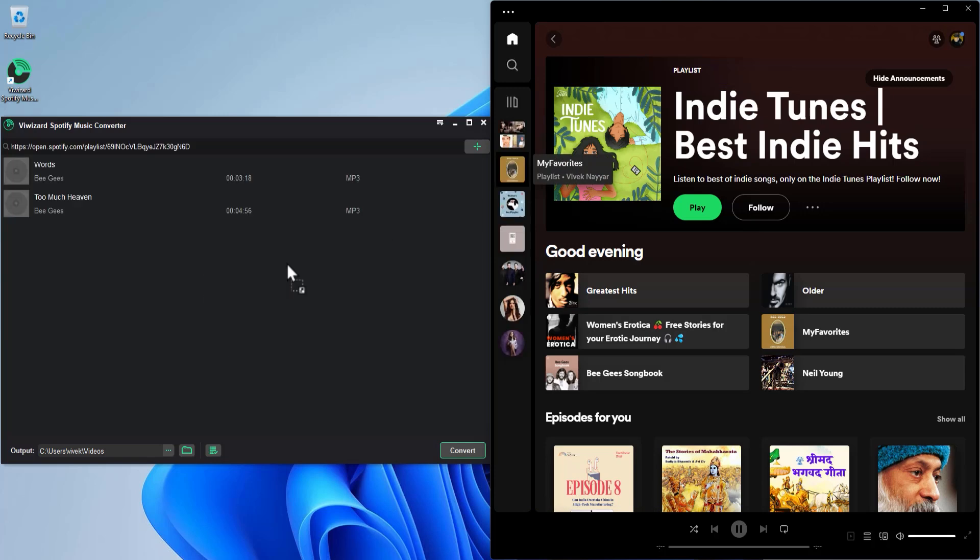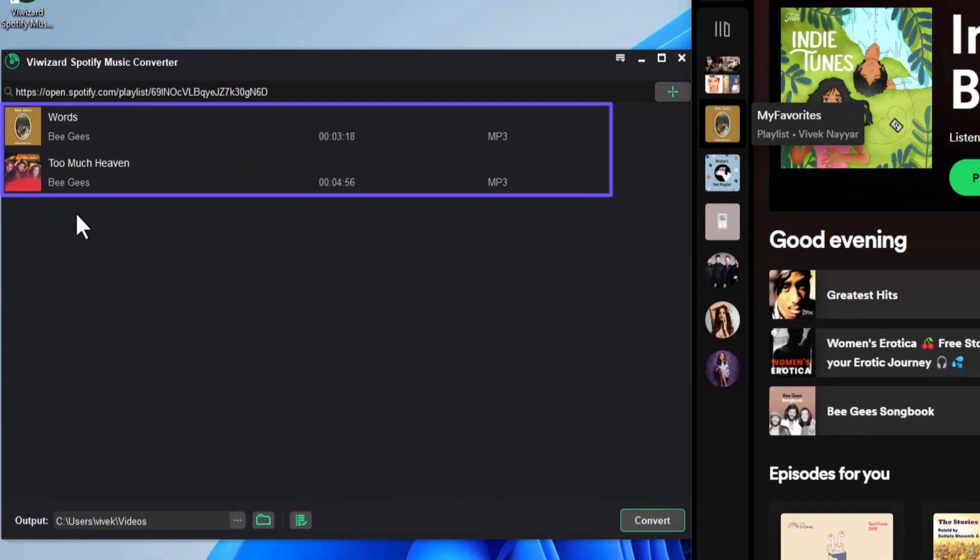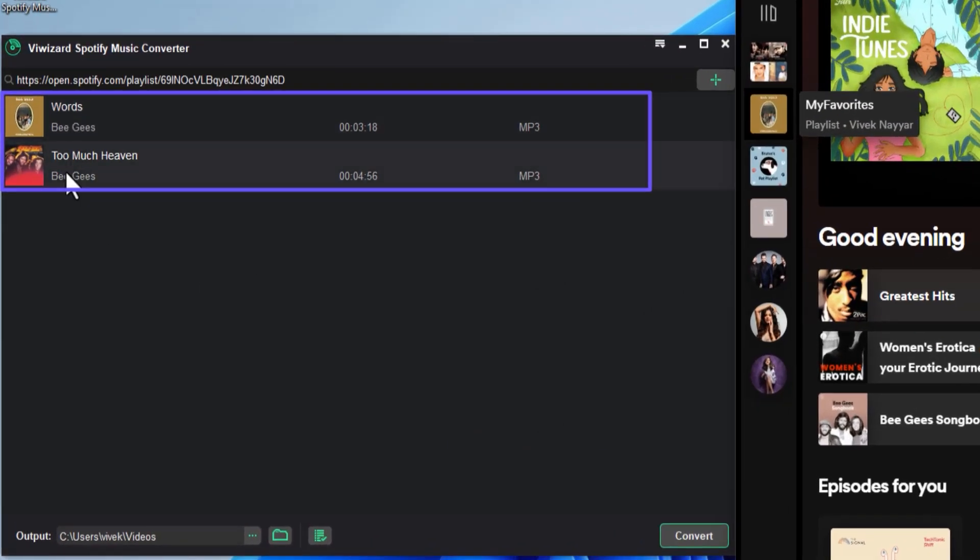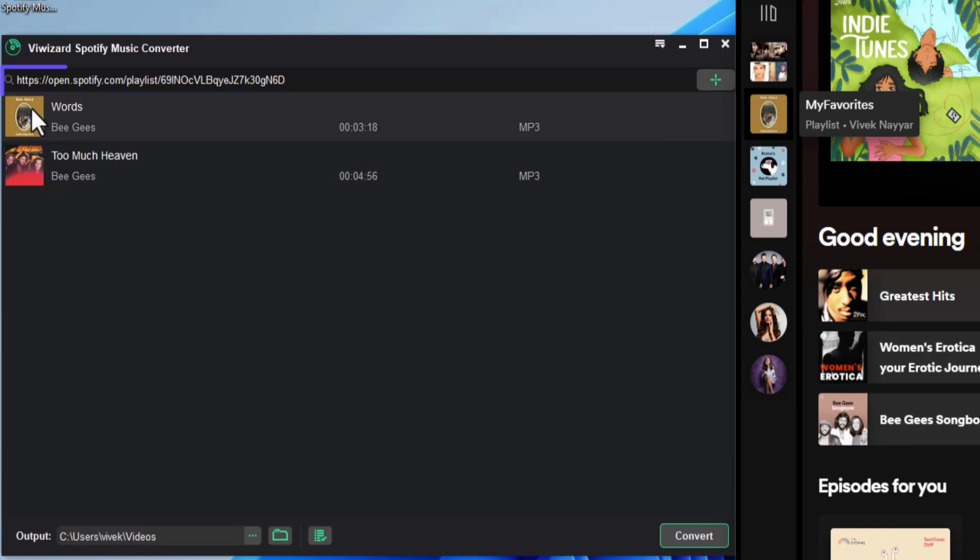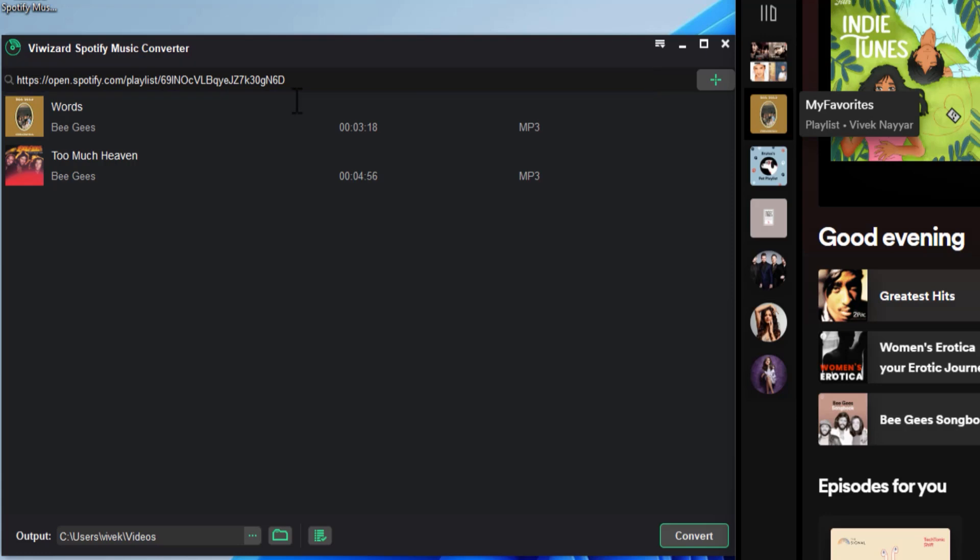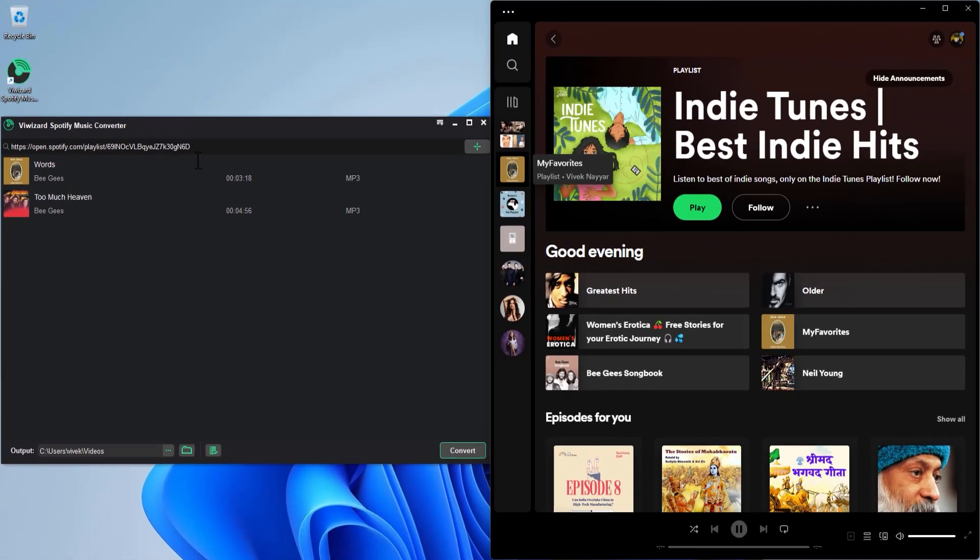Here at the top you will see the URL for the Spotify playlist you added. You can drag and drop as many playlists or tracks from Spotify as you want because this app supports batch conversions.